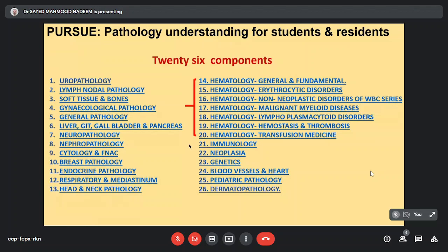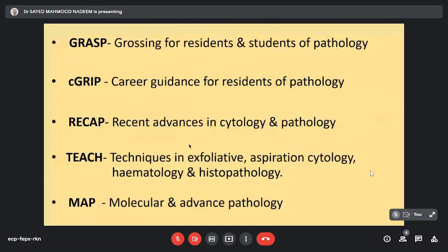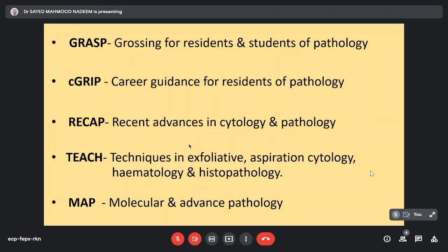We also have other modules like GRASP which is grossing for residents and students of pathology. We have launched C-GRIP which is career guidance for residents of pathology where we will be asking fraternity experts to speak and guide residents about how they can take various exams and what opportunities are available after residency. We are also going to start a recap series which is recent advances in cytology and pathology. In this series the final year MD students, the final year DM students as well as the PDC students would be taking lectures on recent advances and their guide would be their mentor.